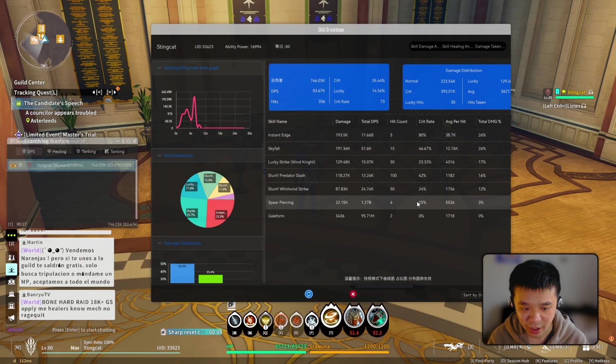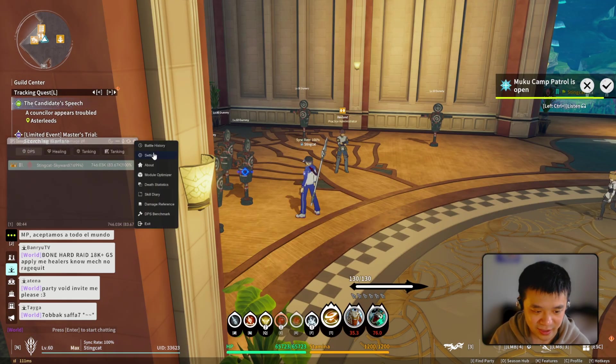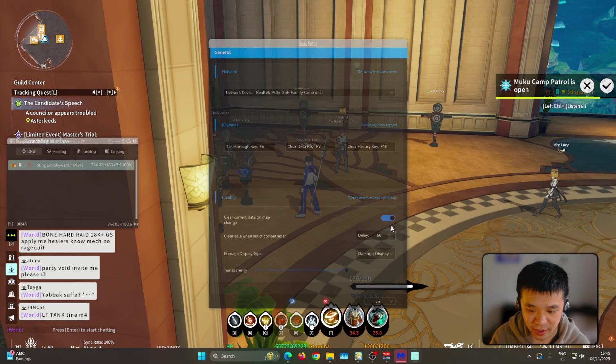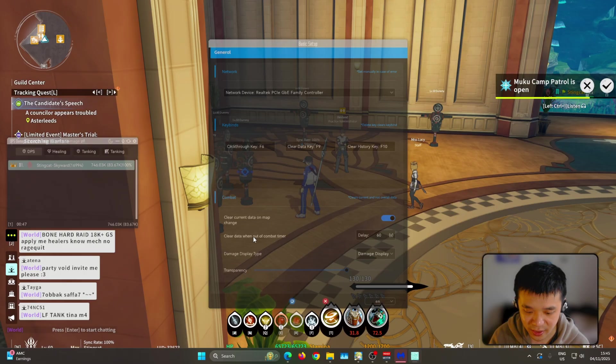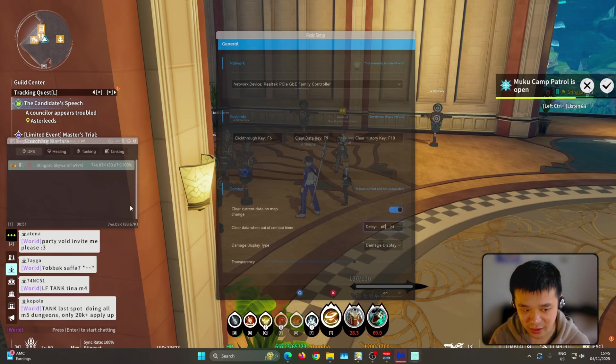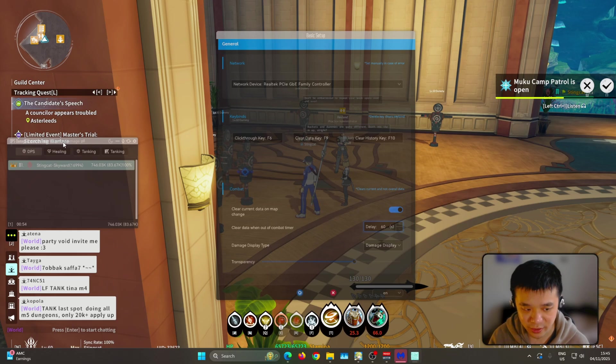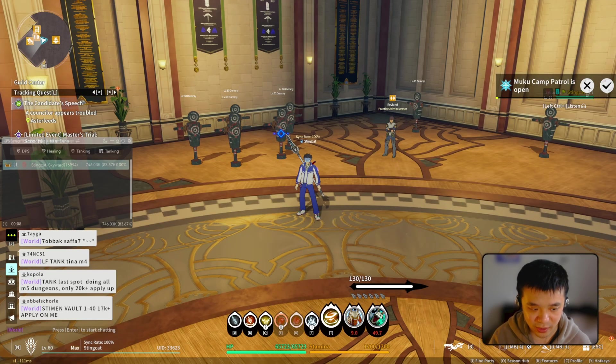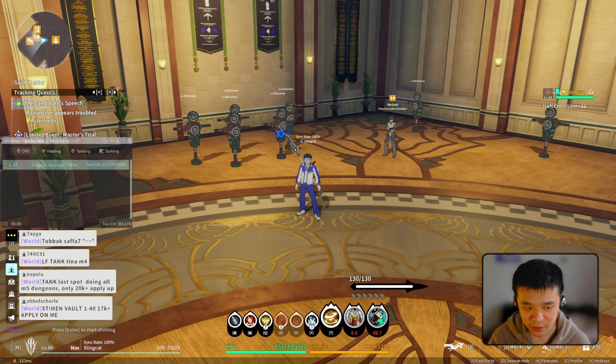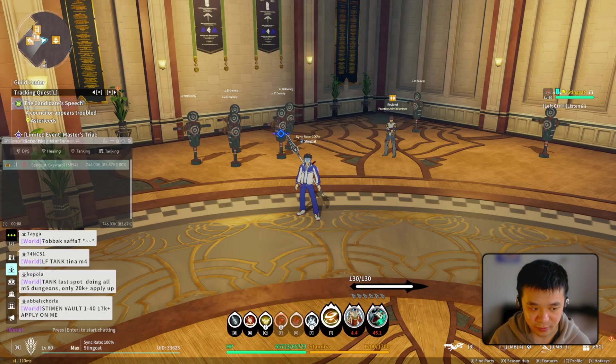And within these settings I also recommend increasing the clear data when out of combat delay to maybe 60 seconds, just so it doesn't clear the raid DPS in the middle of a raid when the boss has some cutscene in between. I also believe this one can be used for anyone using exit lag. I think my friend tested it out and it's working for him.